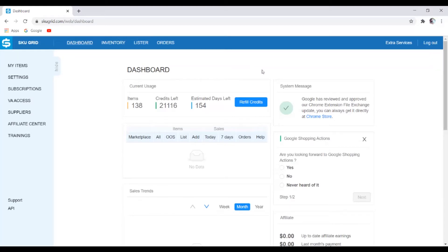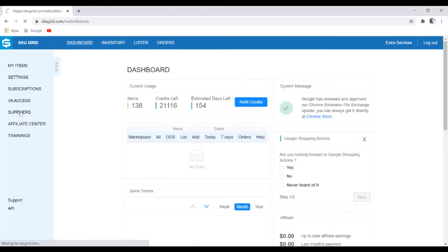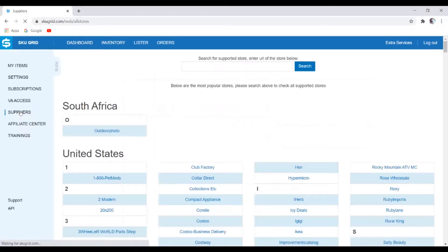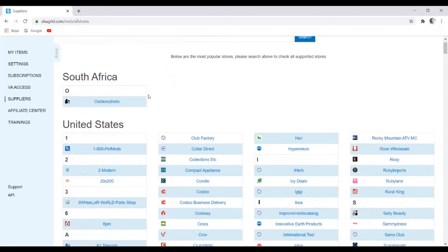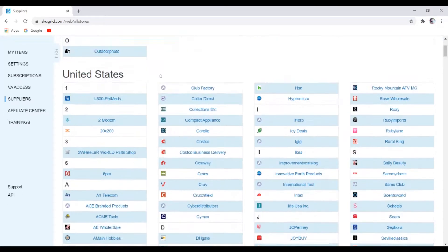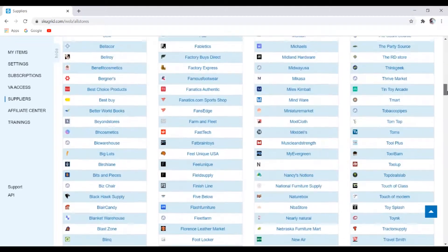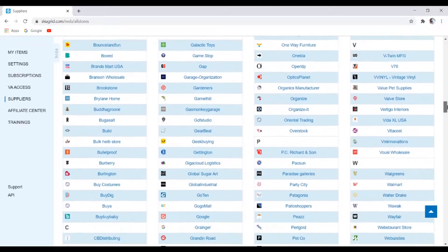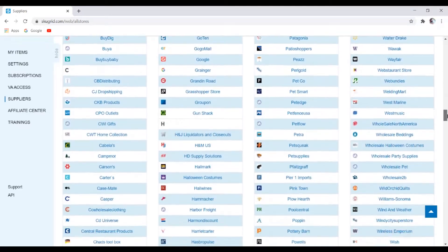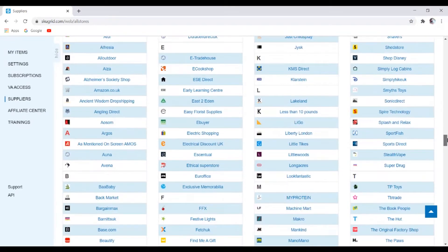So if you come here on the left side and just click supplier, I believe they have suppliers from mostly all over the world, like South Africa, United States, United Kingdom, a lot of other countries.